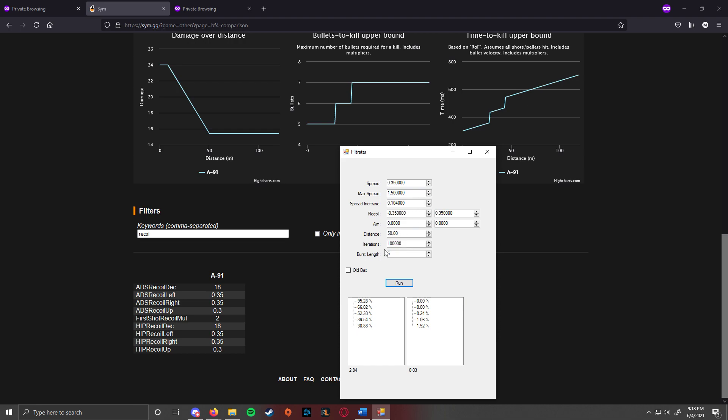Notice that at 50 meters, your chance to hit is only 95%, it's not very good. So one thing you have to keep in mind with this is there's no vertical recoil anywhere. This assumes that there is no vertical recoil.